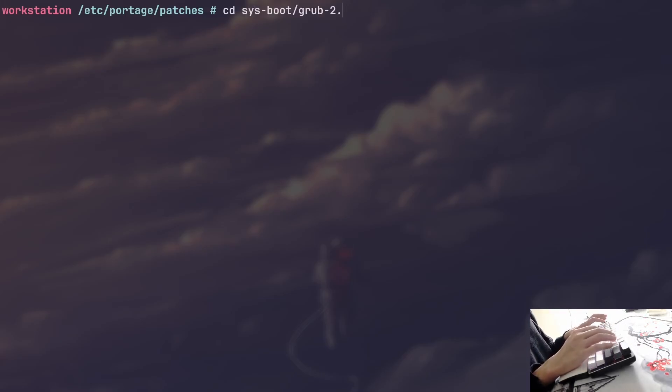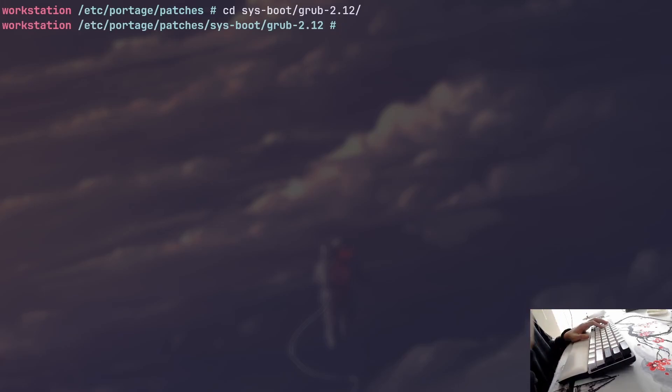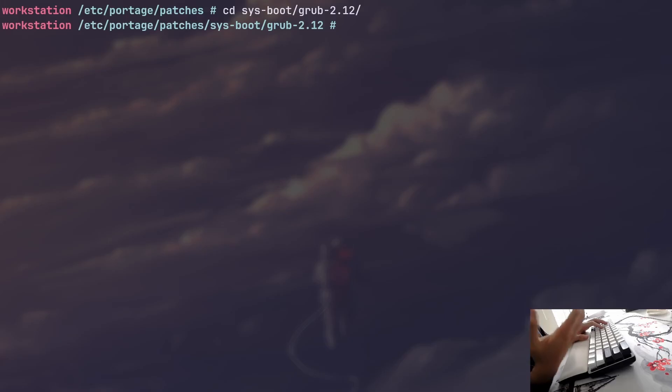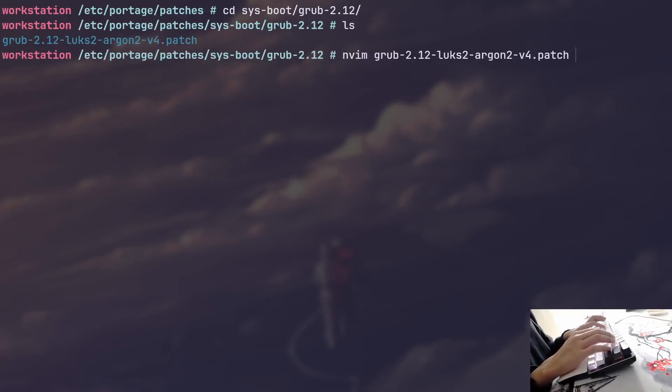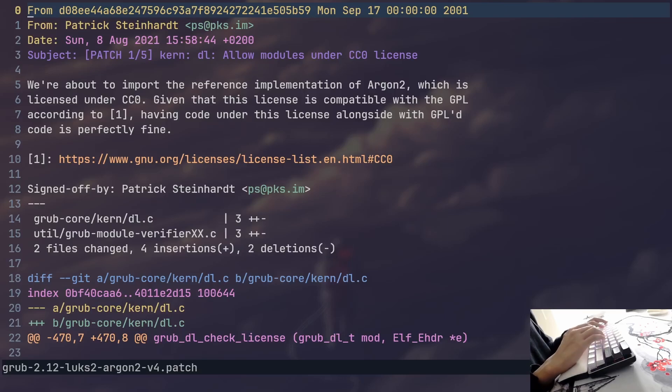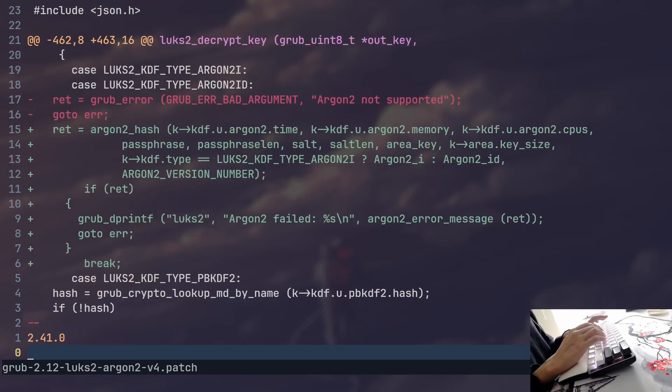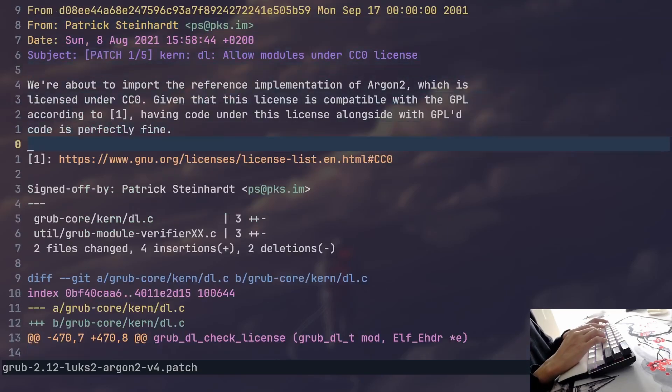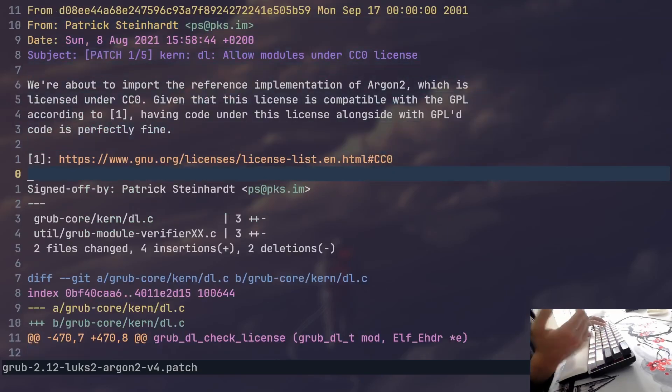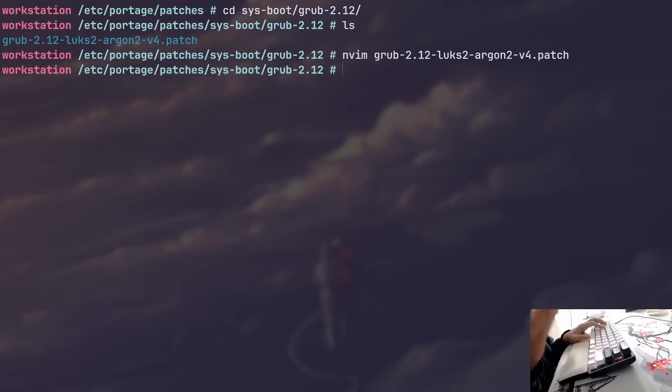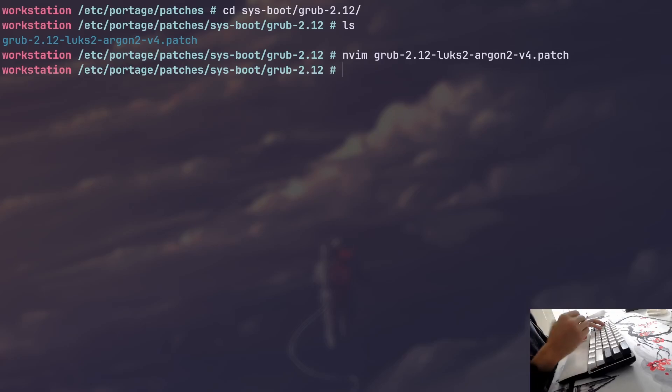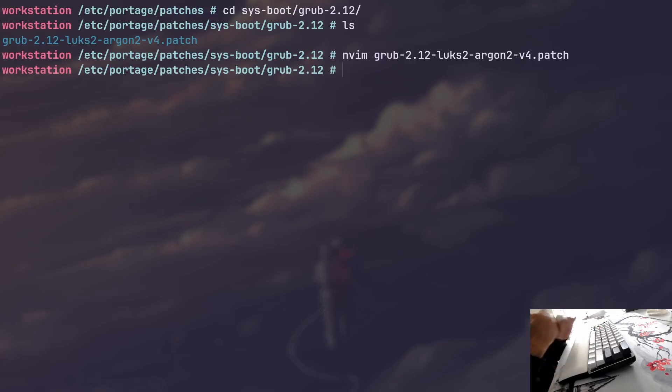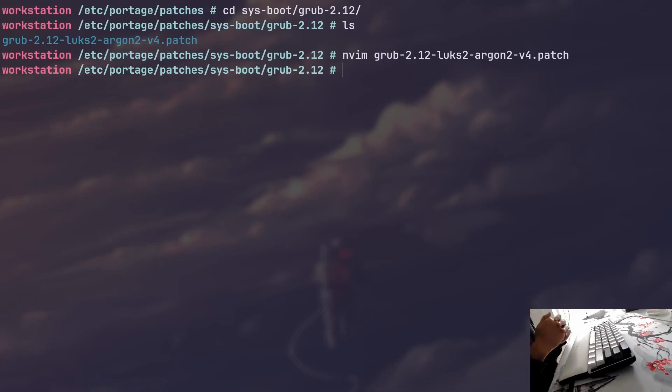So for example, in my case, I use grub and I wanted to add argon2 support for grub 2.12. And grub doesn't have that by default. So I simply just found a patch online and I decided to add it to the patches directory and portage whenever it's compiling that specific version of grub, which in my case is 2.12, as you can see, it will apply that patch before compilation and it will compile that to add the argon2 support into my grub executable. I mean, isn't that amazing? I think it's great.